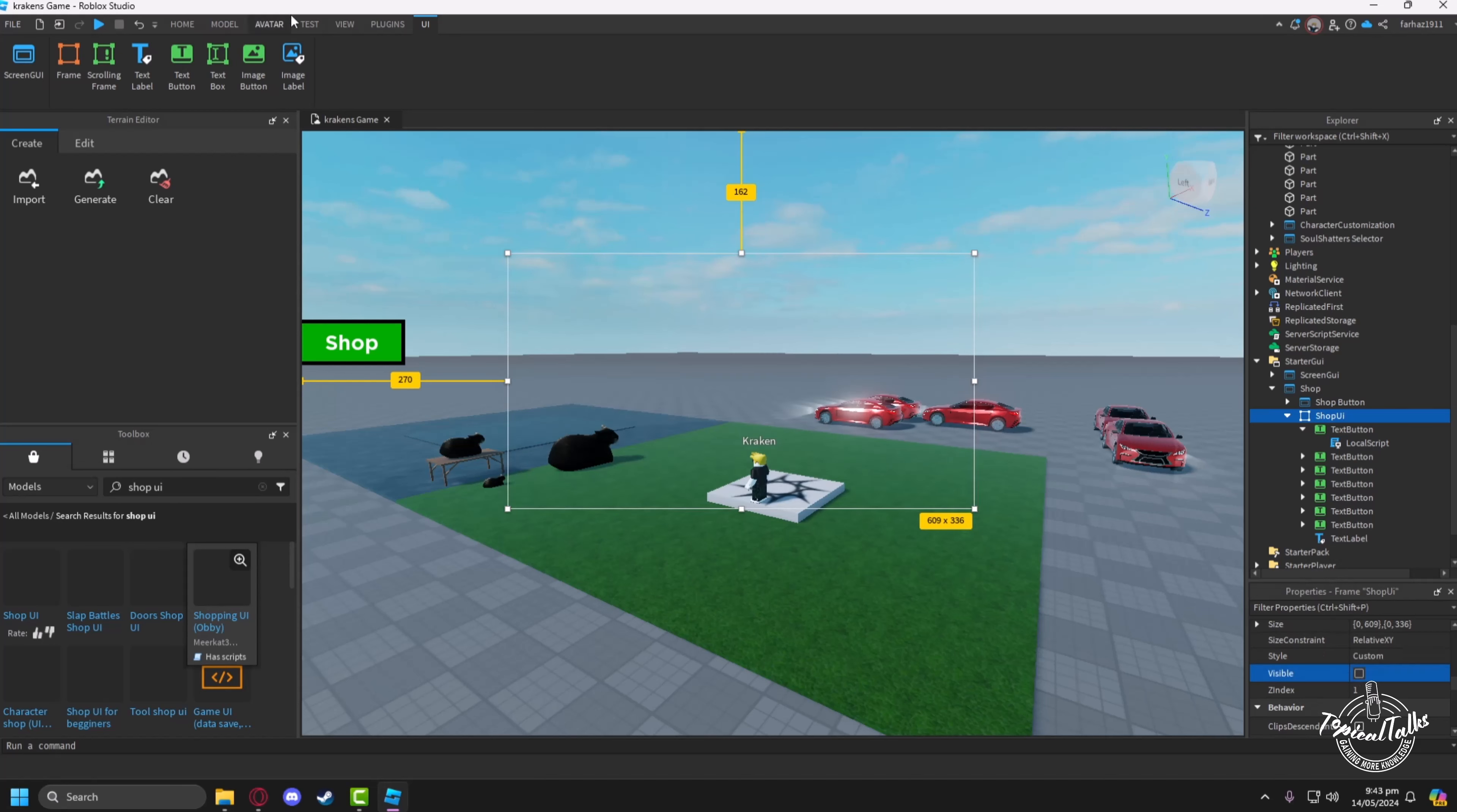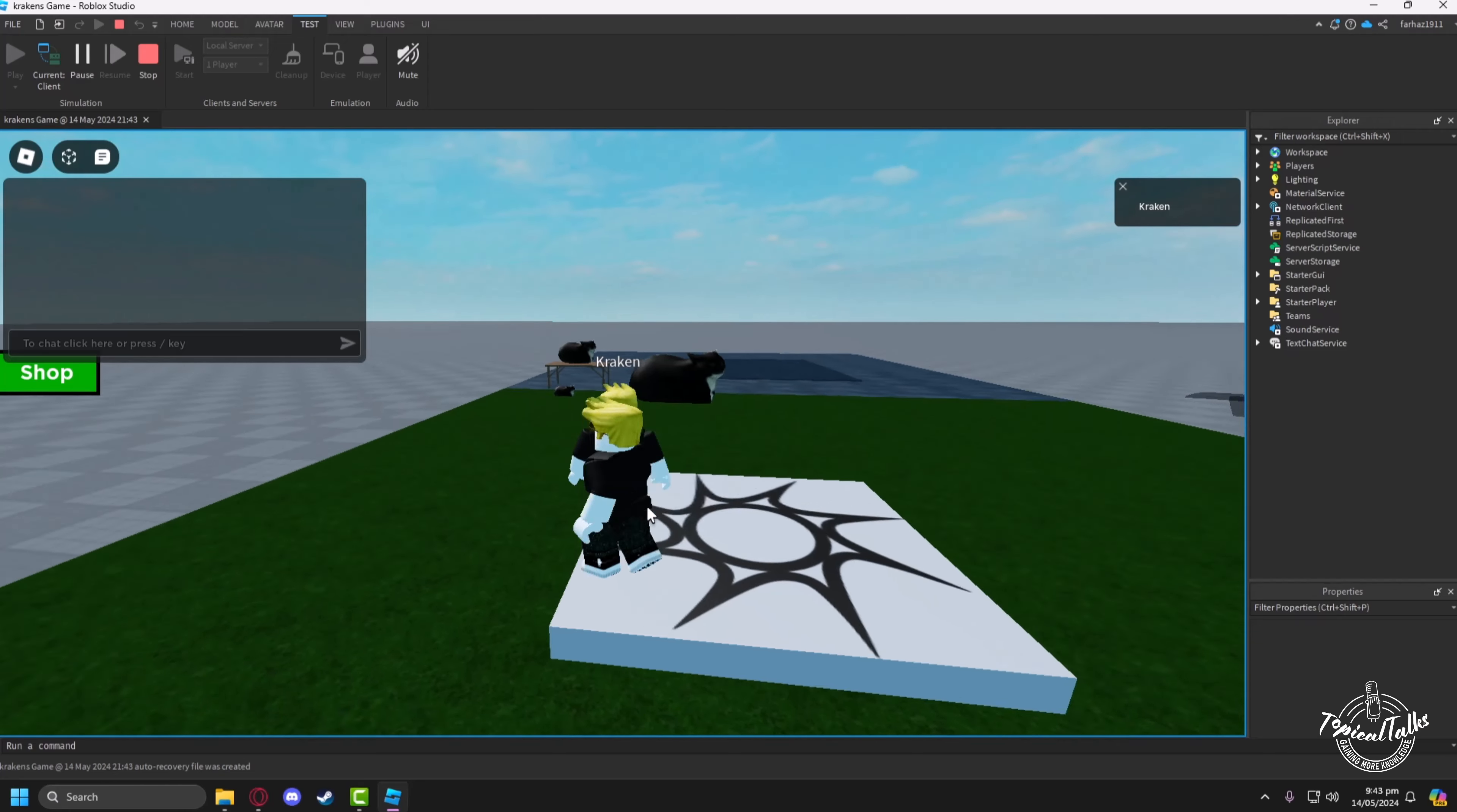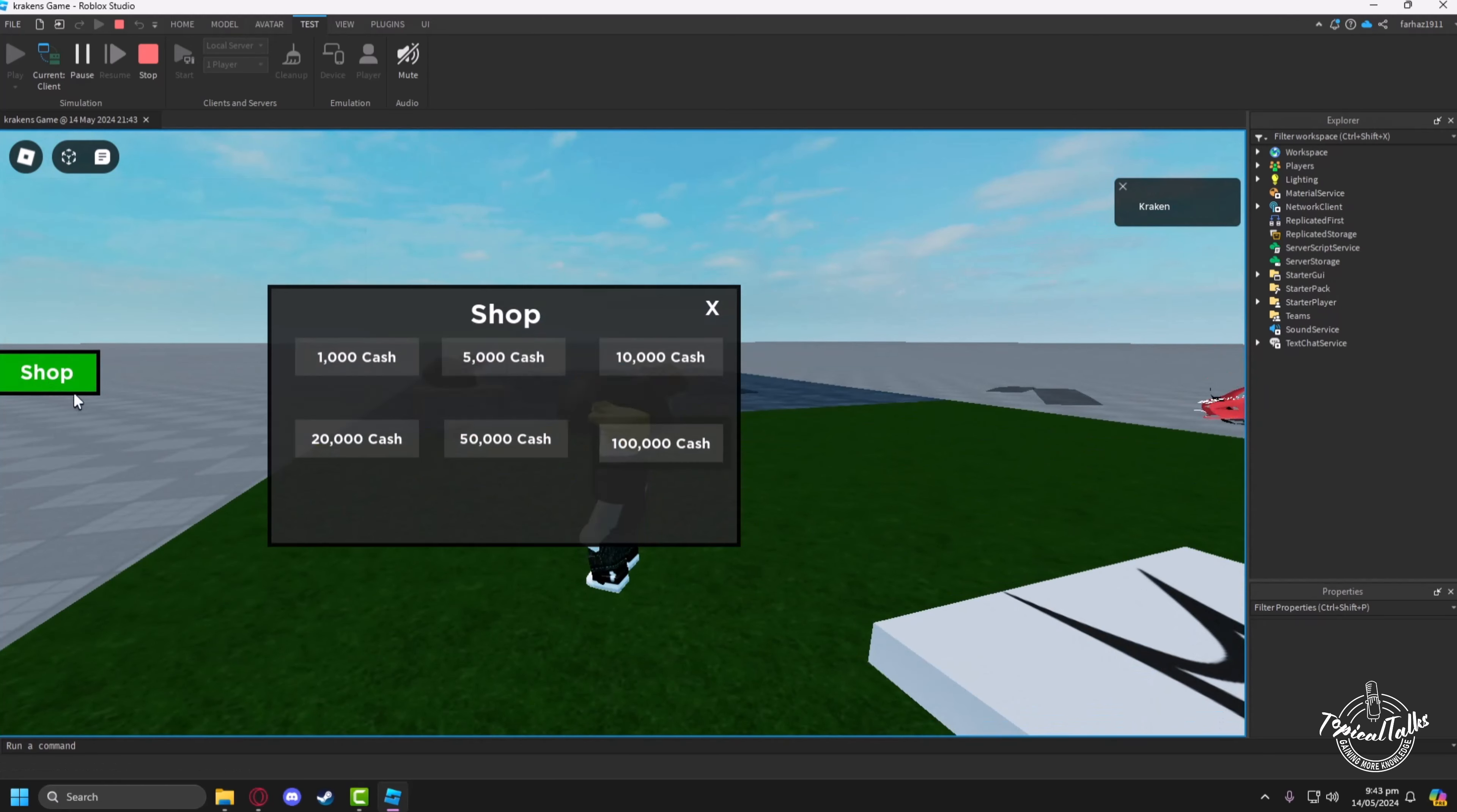After that, let's test it out. Click on the play button and click on the shop button.